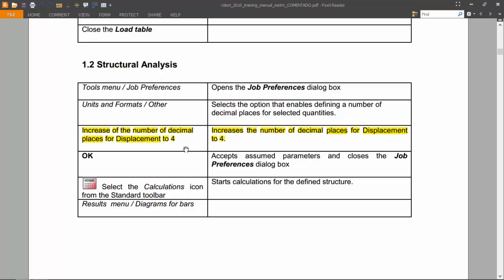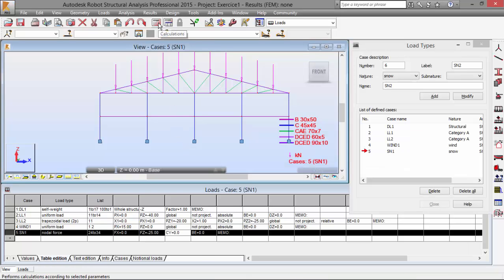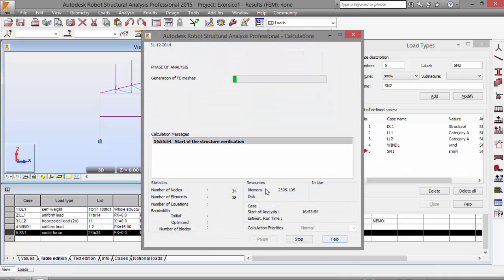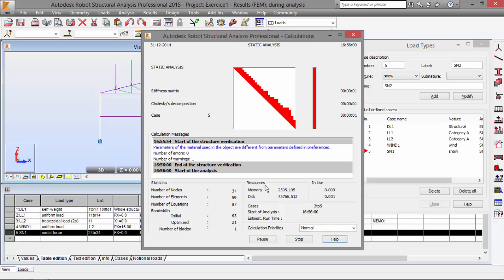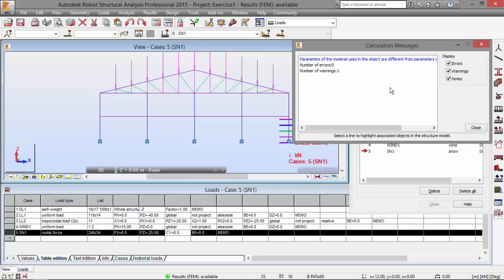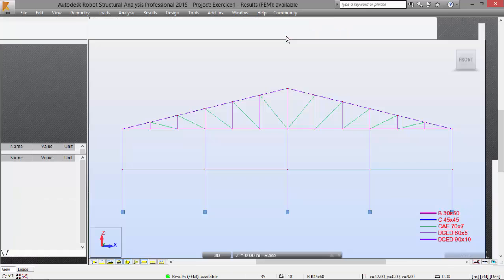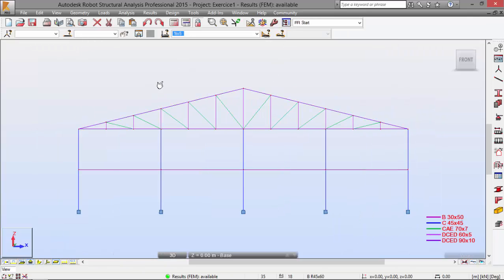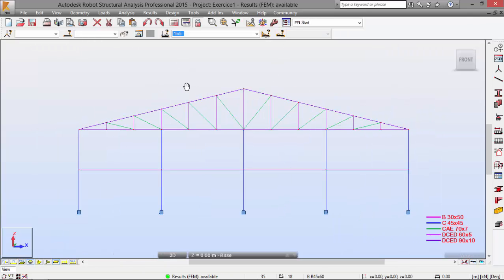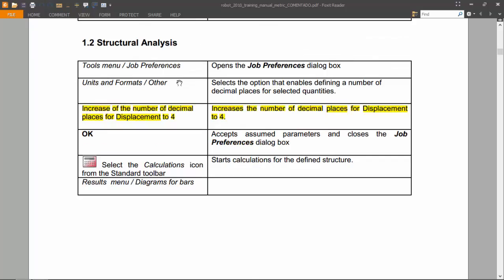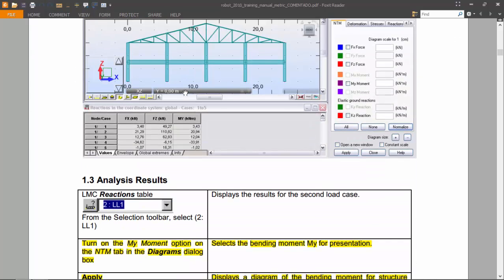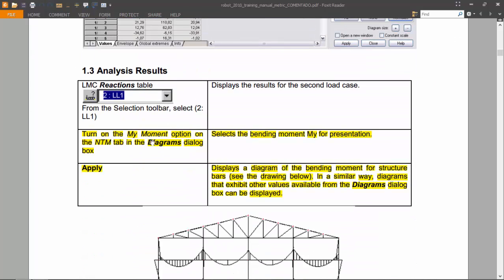Now we may run the calculations by pressing this icon. The program is loading and calculating — nothing to worry about. Let's close it and go back. Now we may see, for example, the bending moment diagrams.